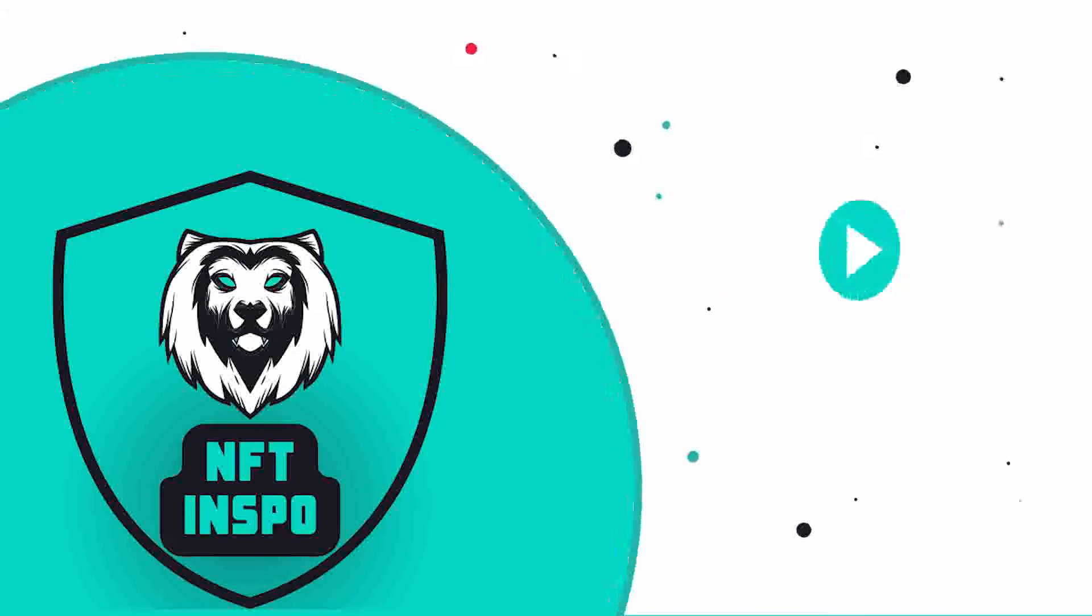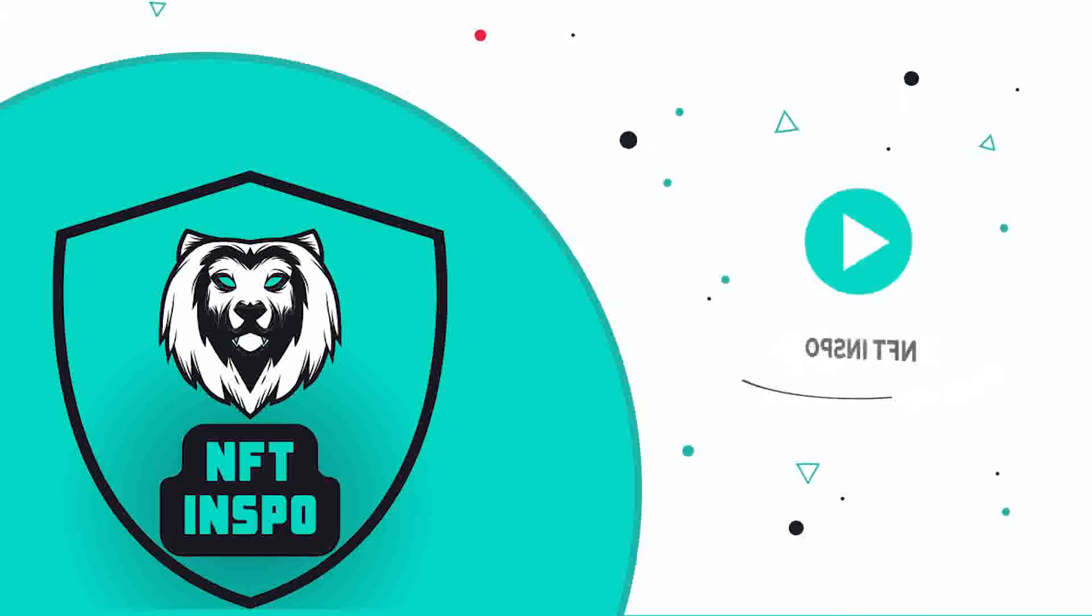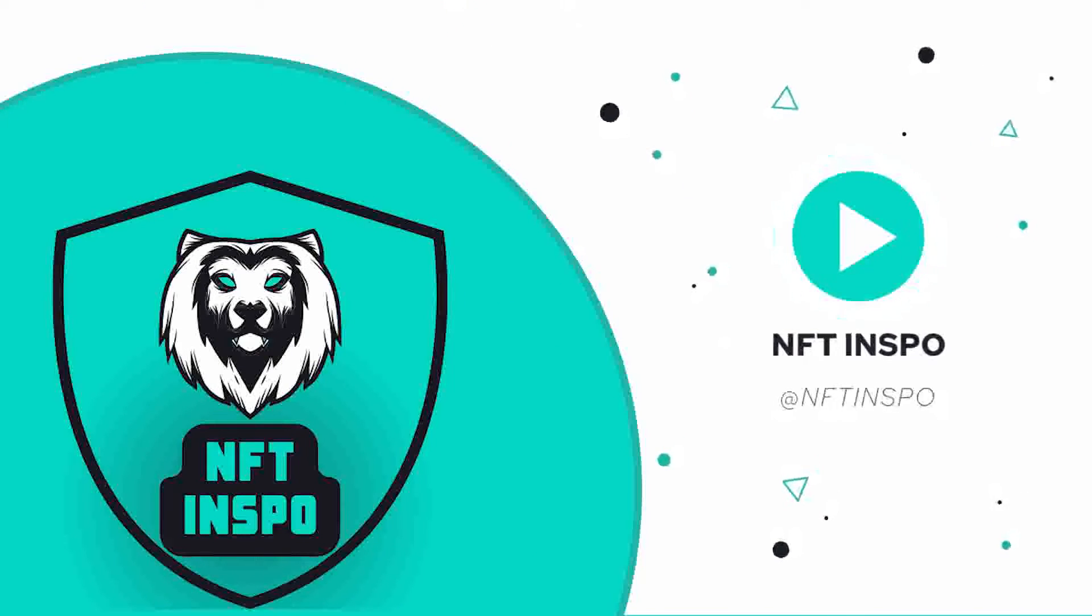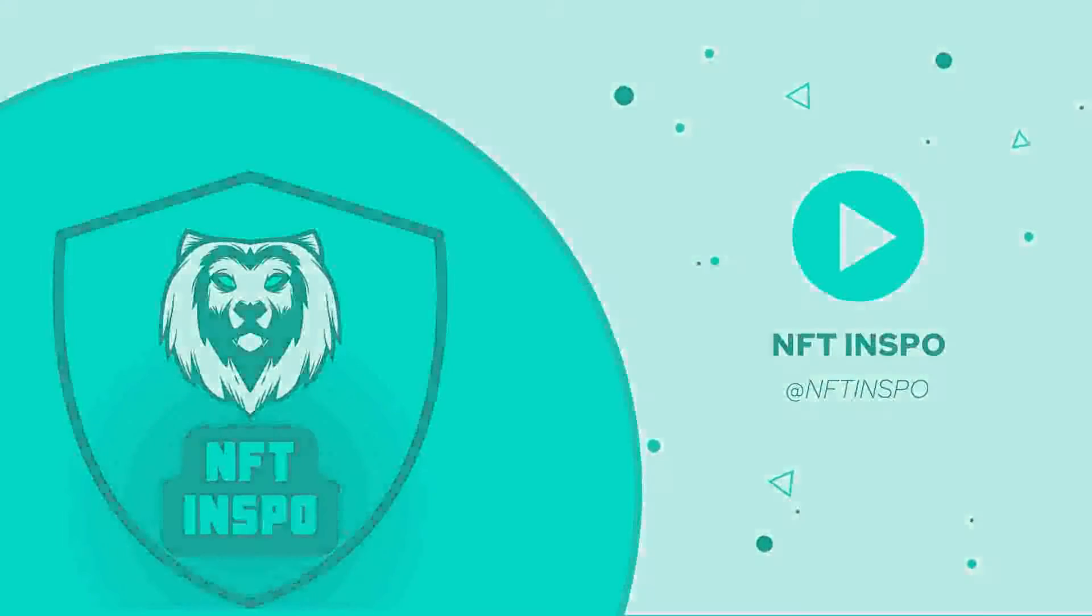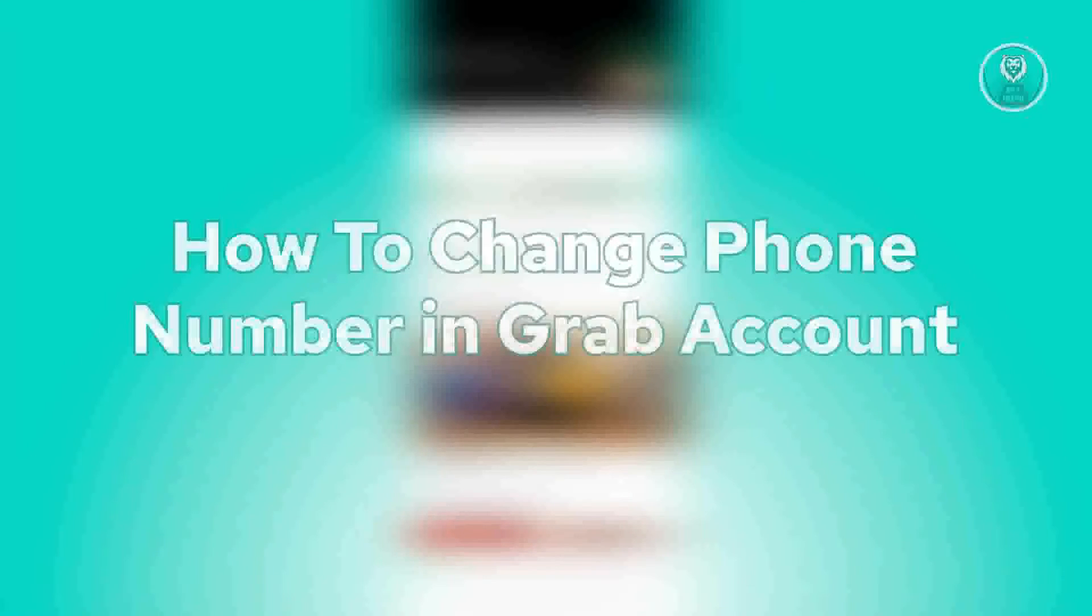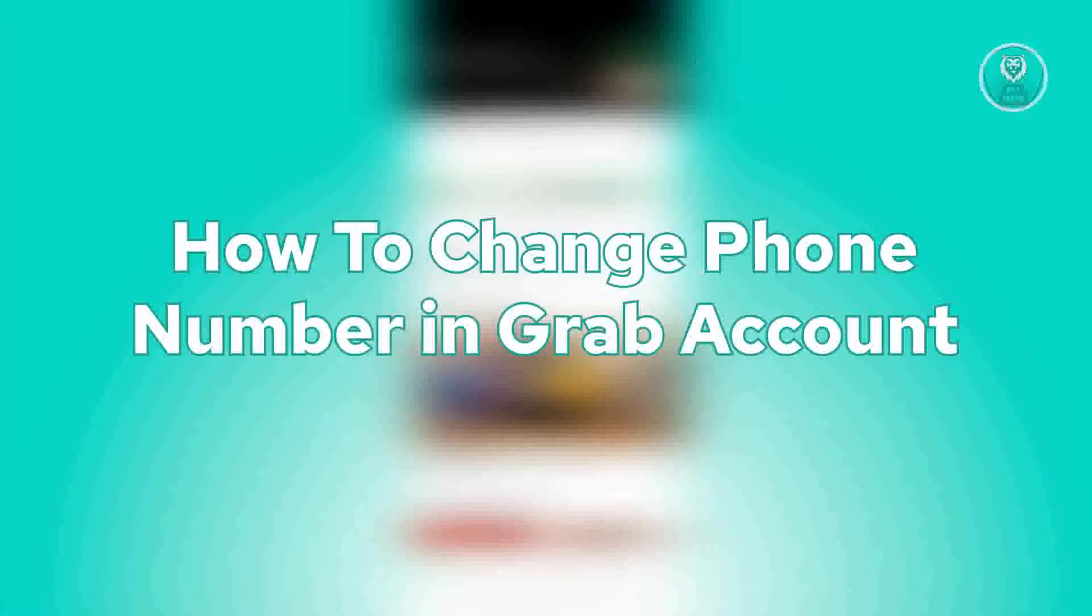Hey guys, welcome back to NFT inspo. For today's video, we are going to show you how to change phone number in Grab Account.